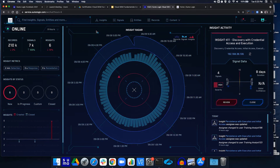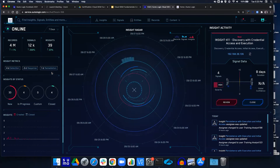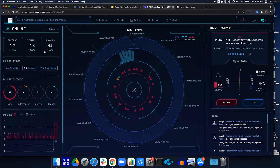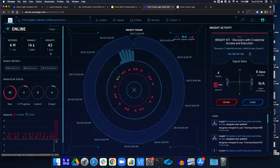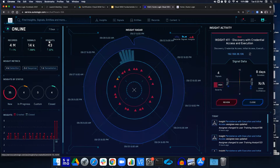How many signals have been created in the last seven days? Using our time selector — in the last seven days, the system has looked at 4 million records and found 43 things we should look at. That's a good use of time — not having to go through 4 million things manually but getting them distilled down to actionable items.